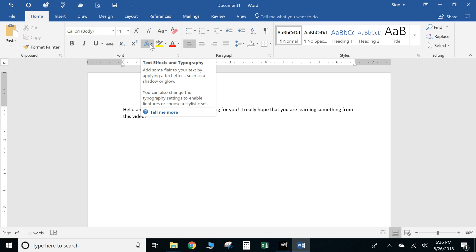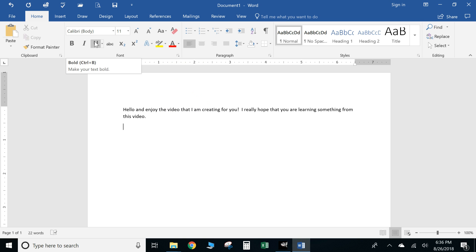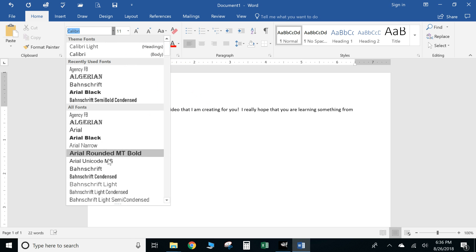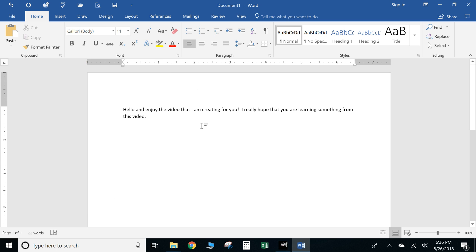You can bold it, italicize, underline, change your font type, and change your text size. And your actual document name will appear right here so you can always see which document you're working on, especially if you're flipping back and forth through different documents.